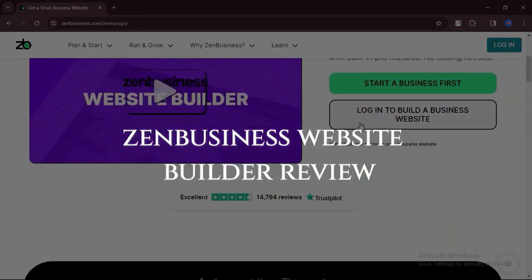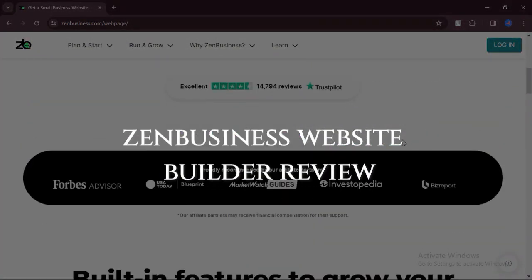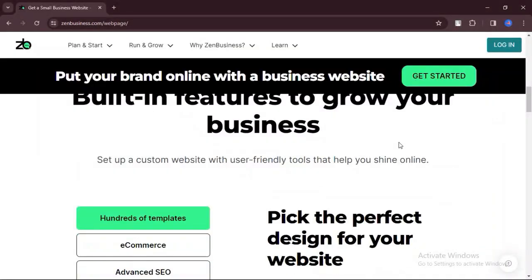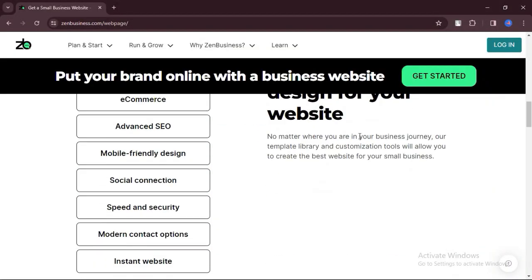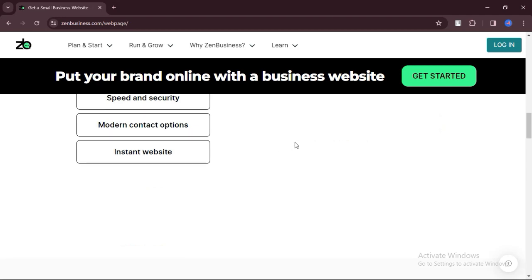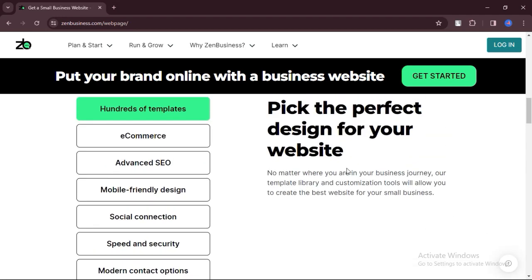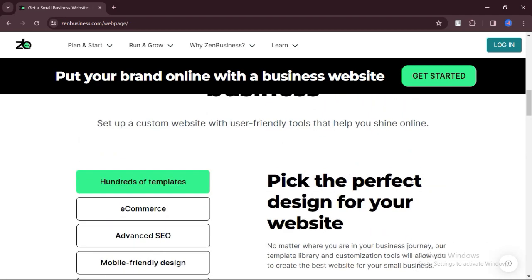Zen Business Website Builder Review. Today, we will discuss the pros, cons, features, and pricing of Zen Business Website Builder.